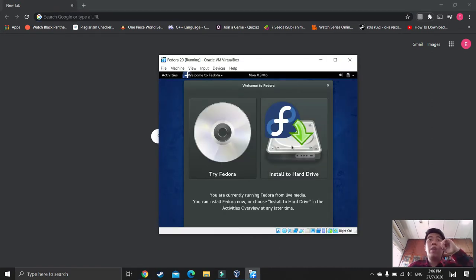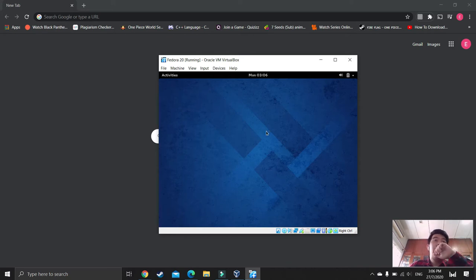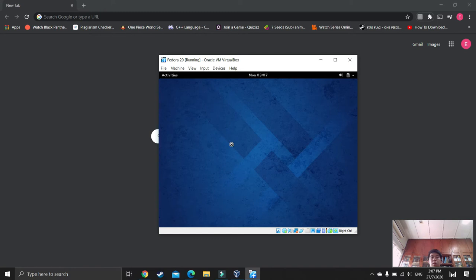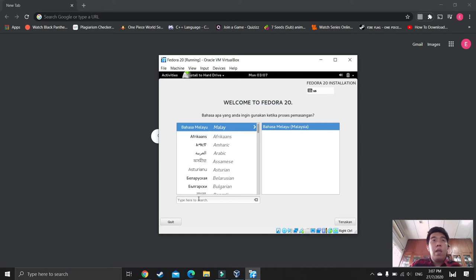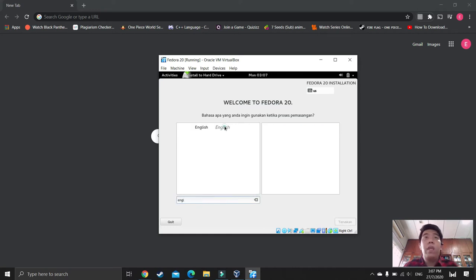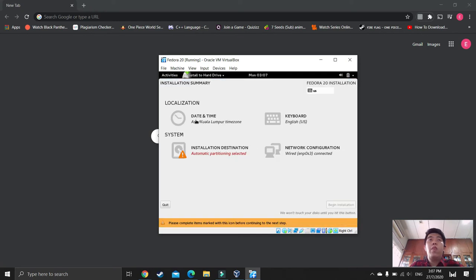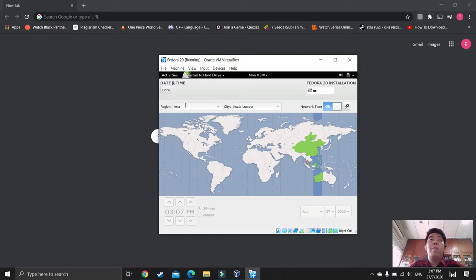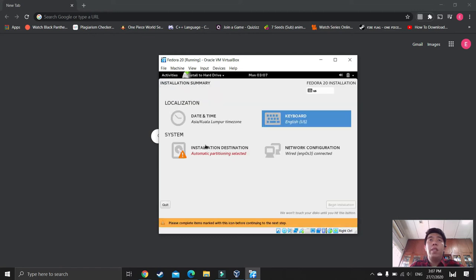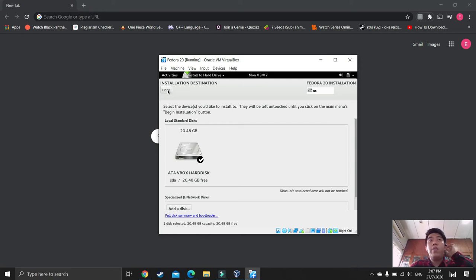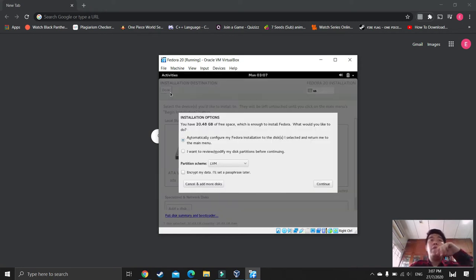When the installer appears, press 'Install to hard drive' and wait for the language selection to come up. Select English and press continue. Next, check your time zone — select your city. For me it's Asia/KL. Set keyboard to US, then go to Installation Destination. Press done and an installation options page will appear.